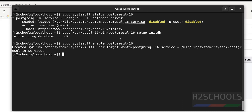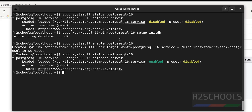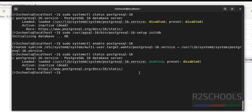Hit enter. A symlink has been created for this service. Verify the status again — it is now enabled, whereas before it was disabled. Now we are going to start the service because it is still dead.